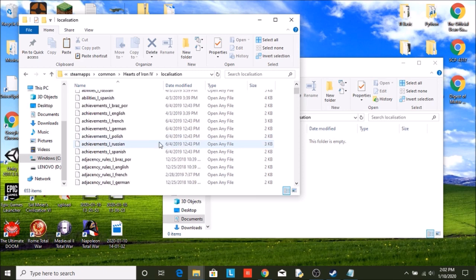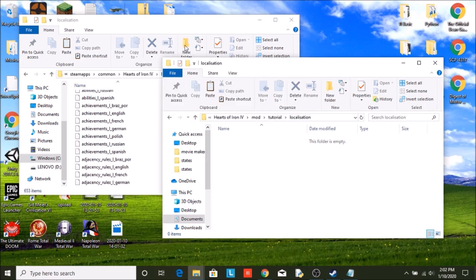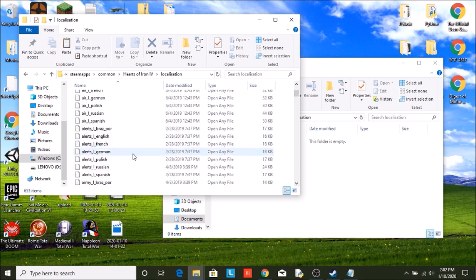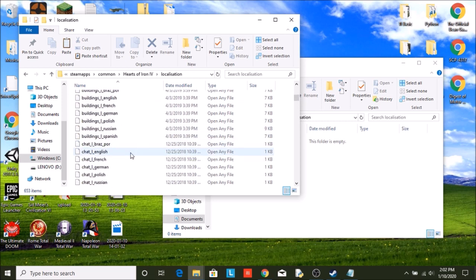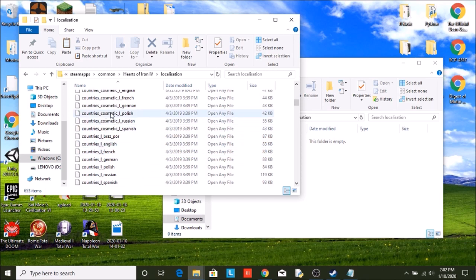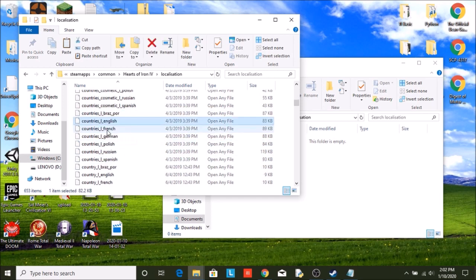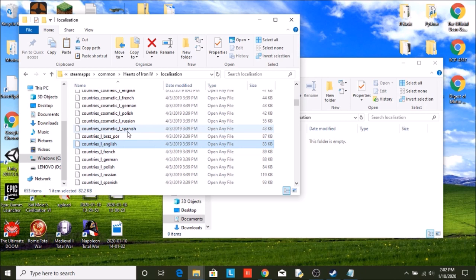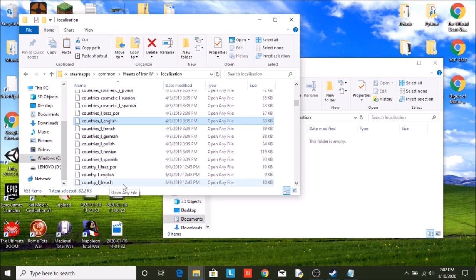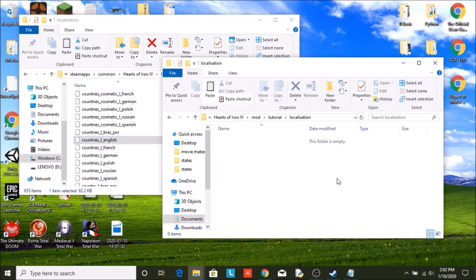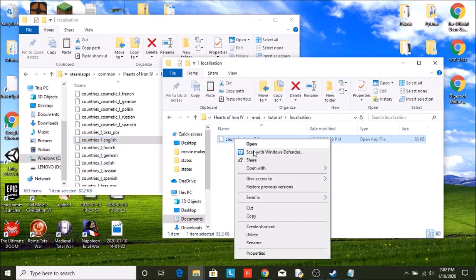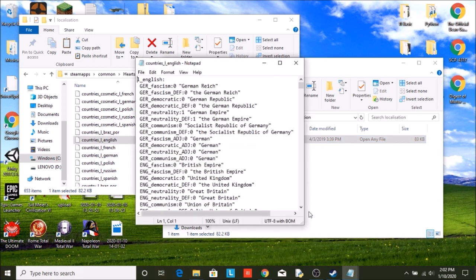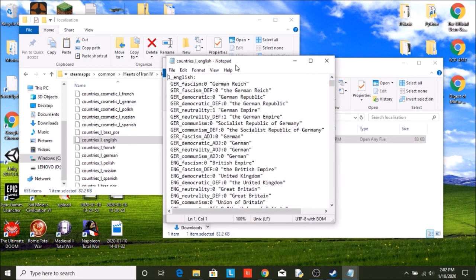So what we're going to do is go into localization in both our folder and Hearts of Iron 4 game folders. We're going to find one called countries. Make sure it's not cosmetic, but just regular countries. English for me, or whatever language you need to do this for. Make sure it's countries with an S, not country. Copy that over. Remember, never edit the game files. Then open that up with notepad, sublime text, or whatever you're using.